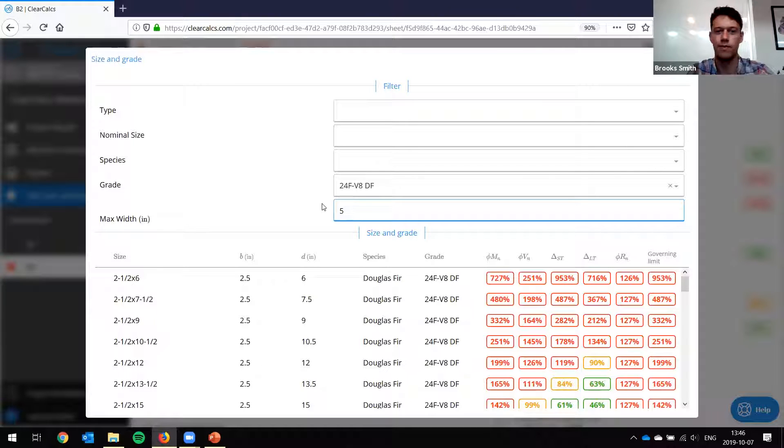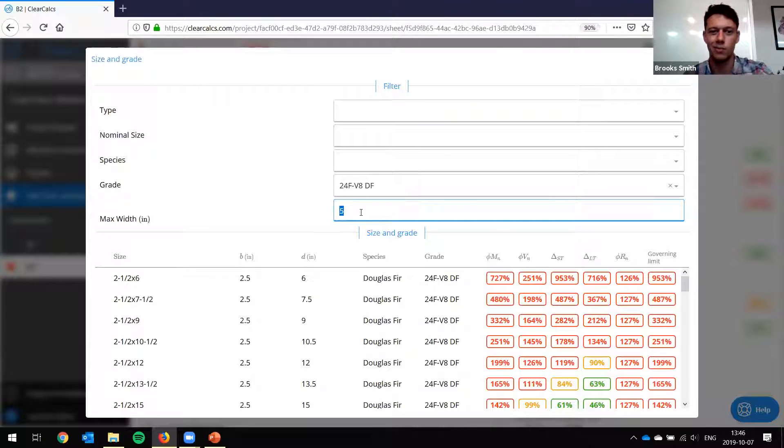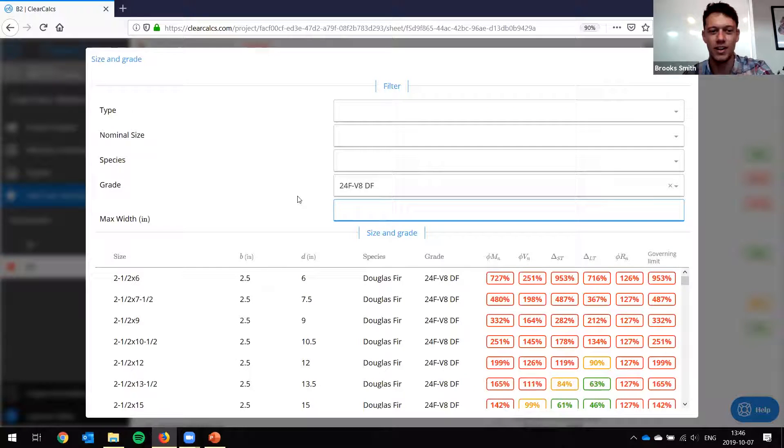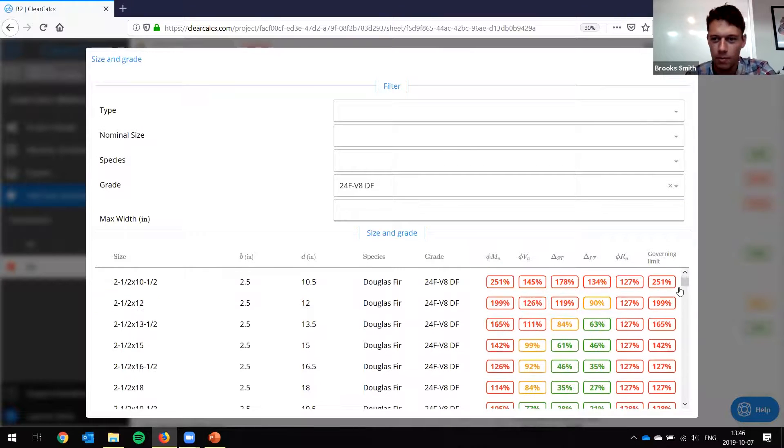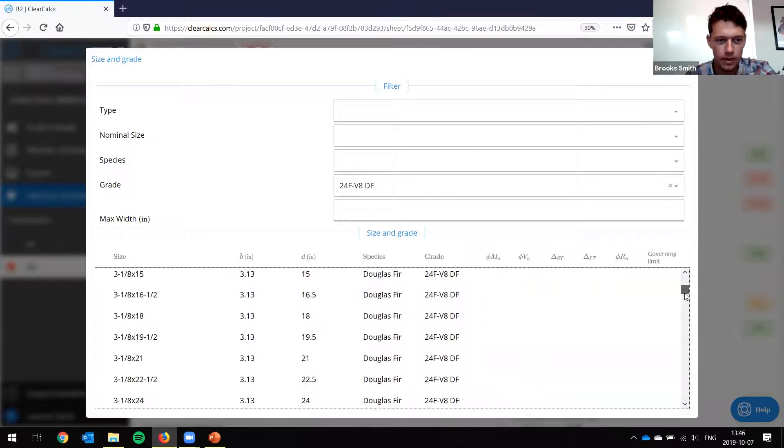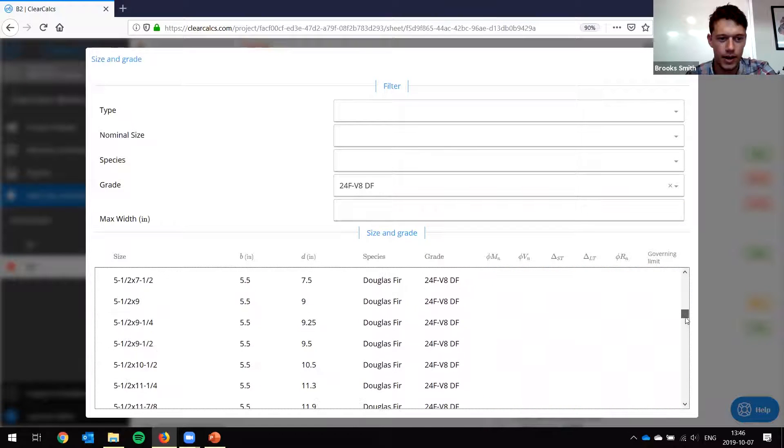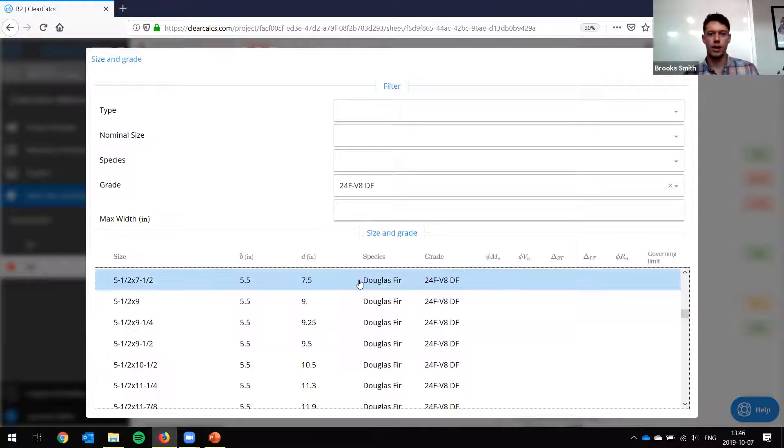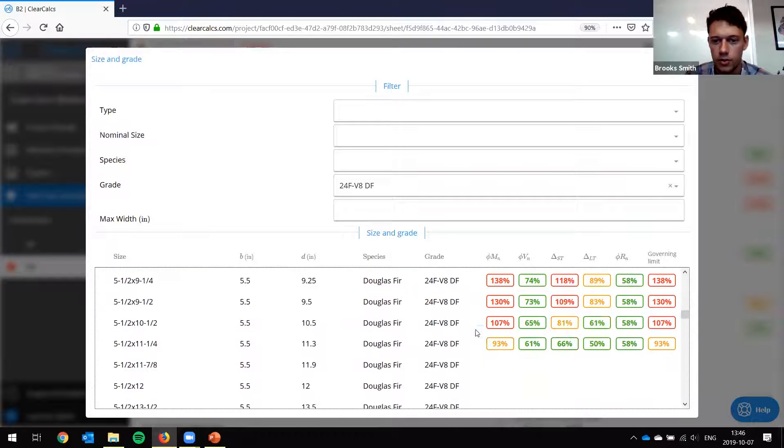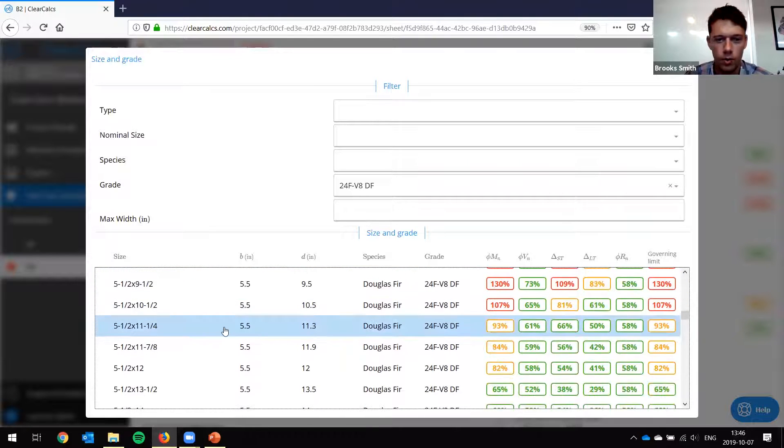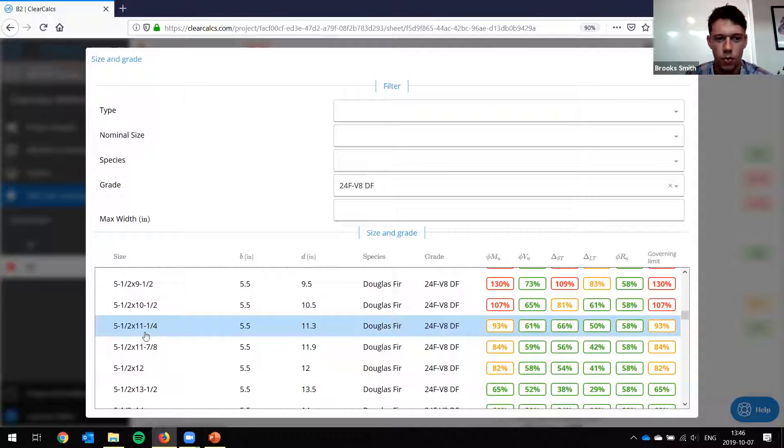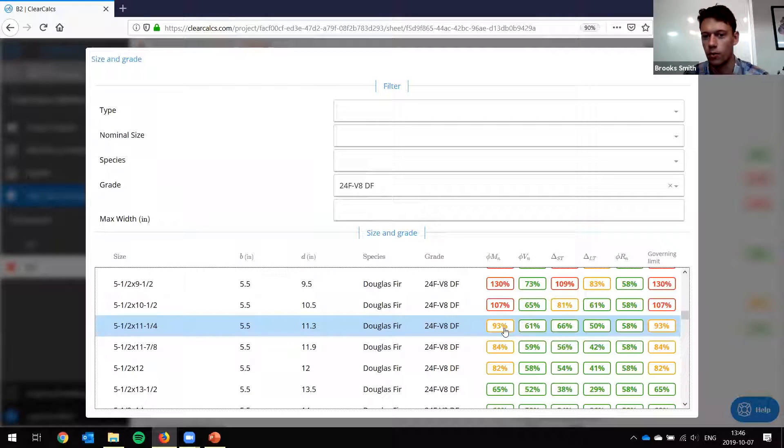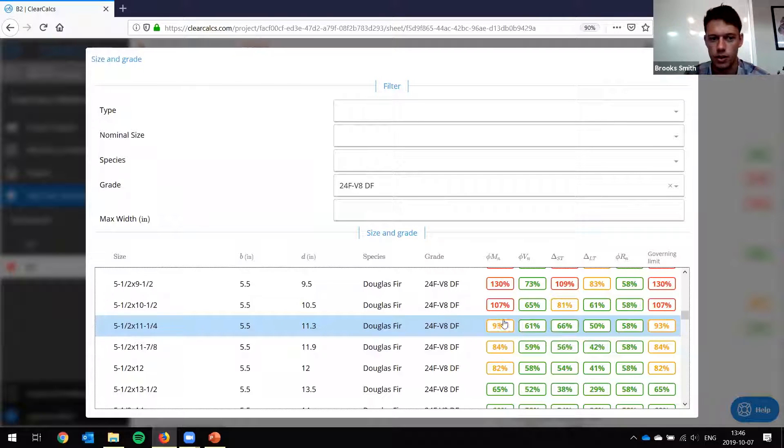And so our grade we said was 24F V8 Douglas fir and our max width was five and a half inches. So we'll put 5.5. My dot key doesn't work for some reason. Okay, well, that's fine. We'll just leave it like this and we'll just scroll a bit more. But so we'll scroll down to the five and a half. And now let's see here. So what we find is the 11 and a quarter inches deep beam is the one that works the best. So it satisfies every condition.